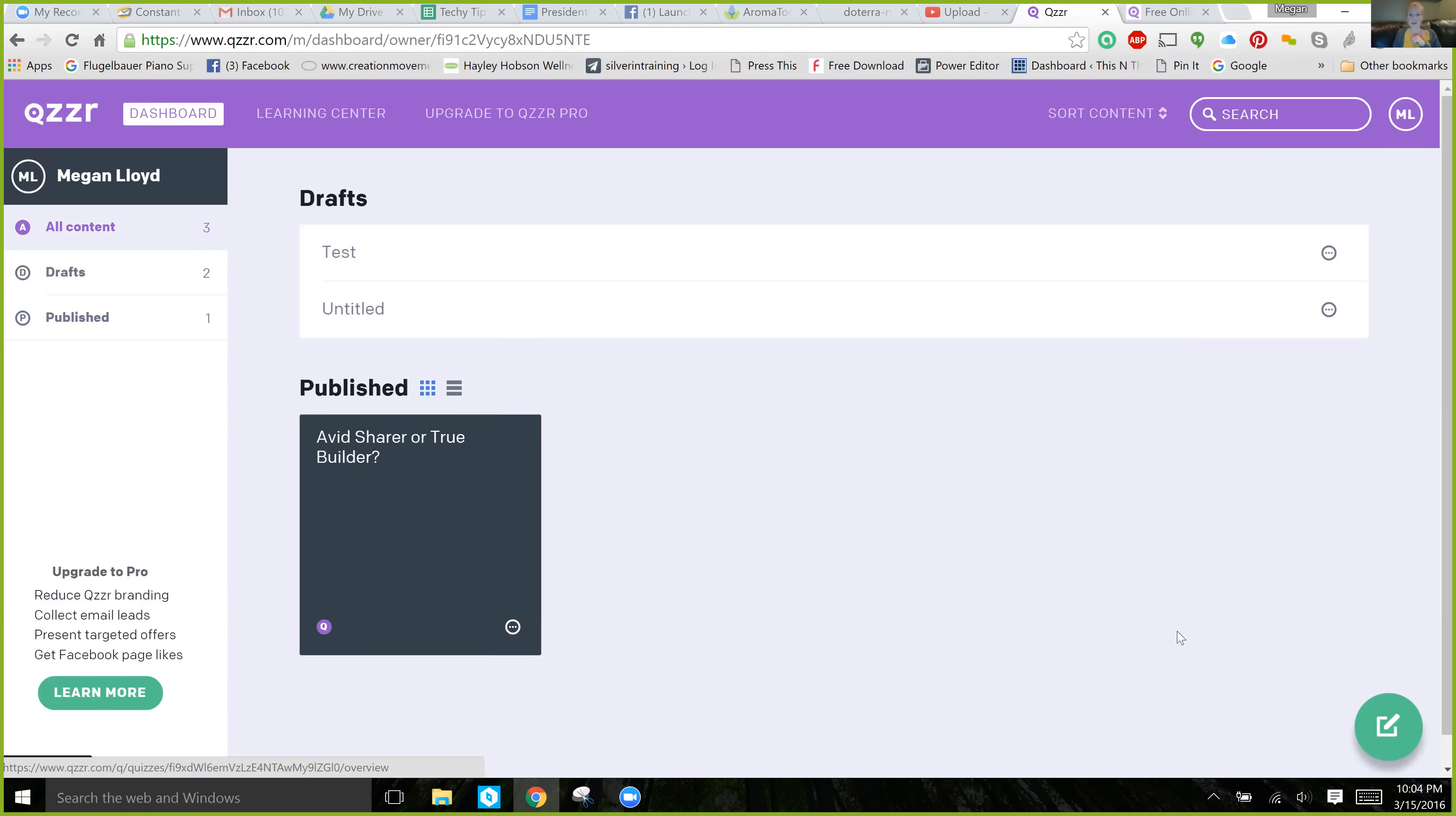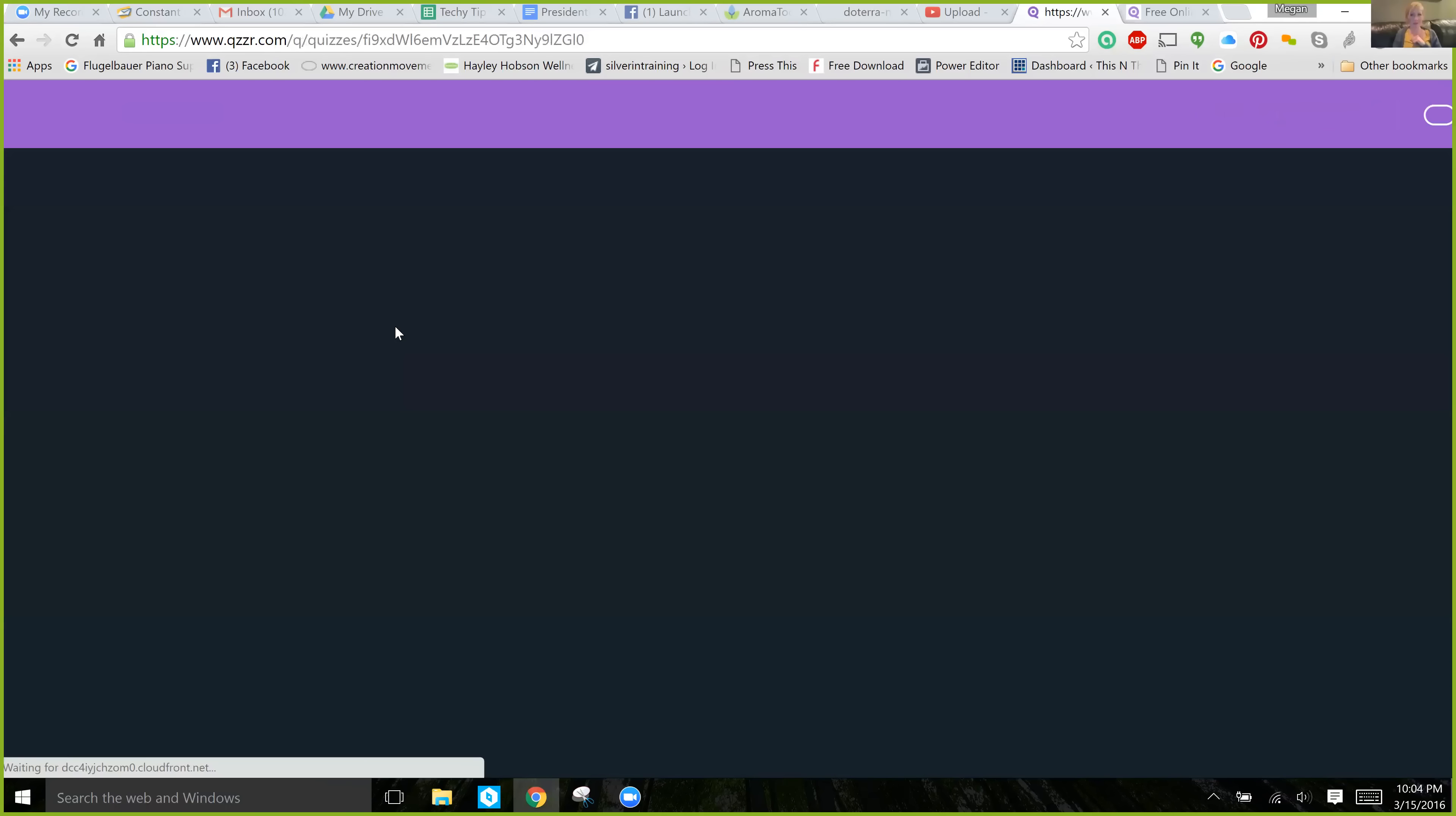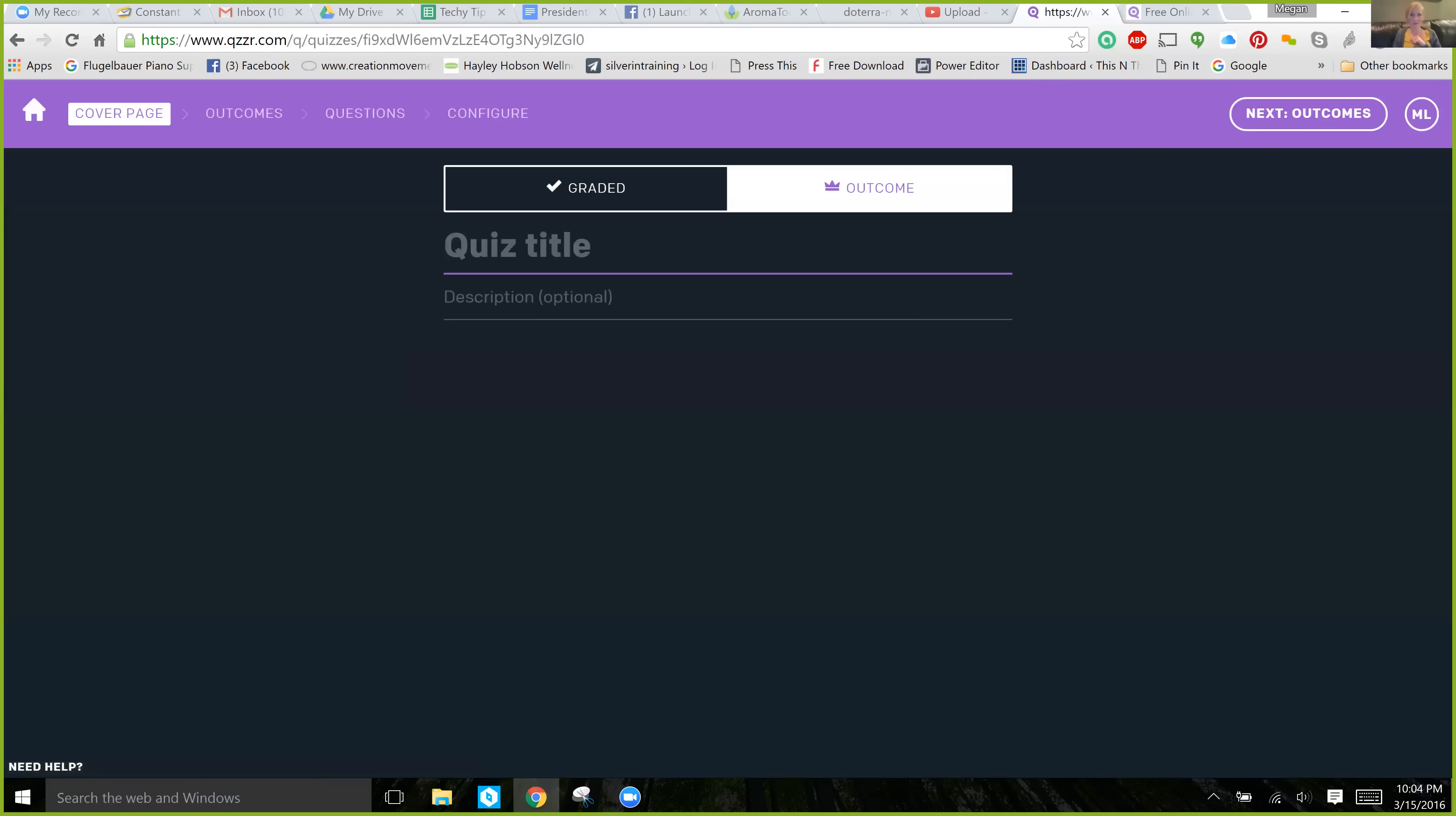So, let's create a quiz. On the bottom right-hand corner is where you'll get started, the little edit button, and you'll choose. Do you want a graded quiz or do you want an outcome quiz? Let me show you what an outcome quiz looks like.